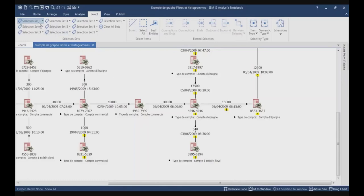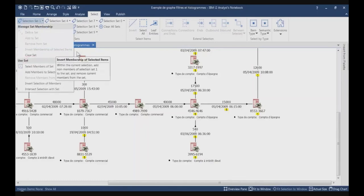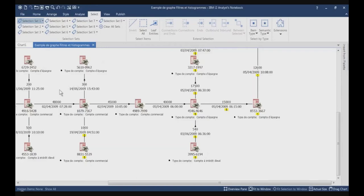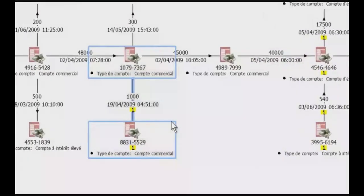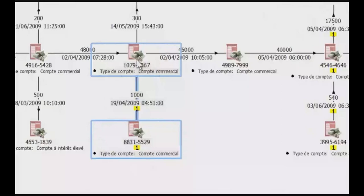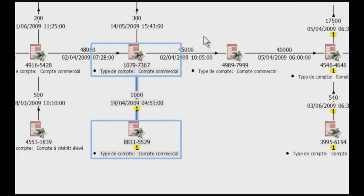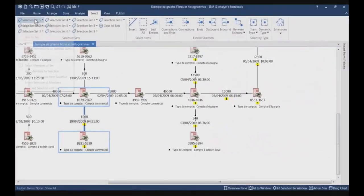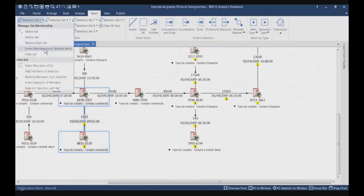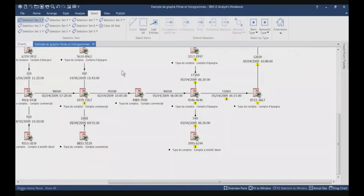I can also invert the membership of selected items. If I select some information, you see you have one record which is not part of the selection set, and a link and this account number which are part of the selection set. I want to invert this, meaning I want this record to be part of item set number 1 and I want to remove this link and this entity from set number 1. If I go on Invert Membership of Selected Items — that's it, it's done.